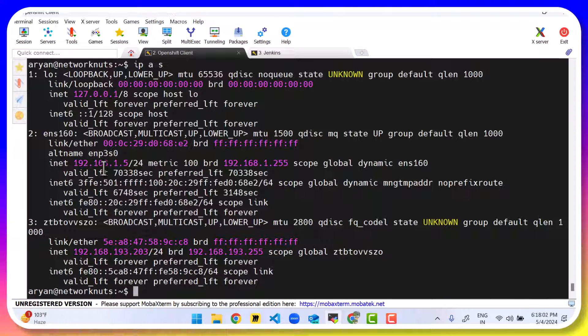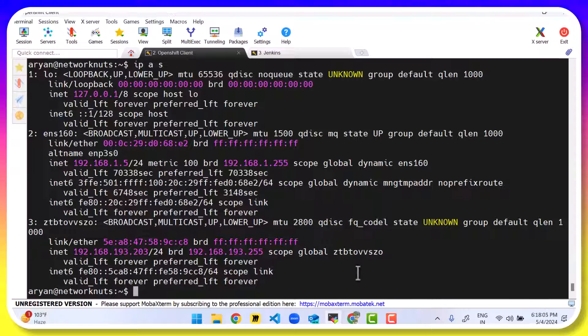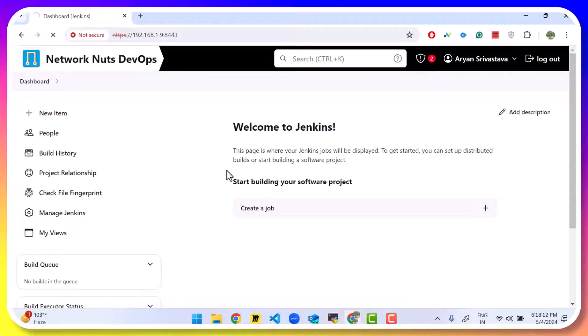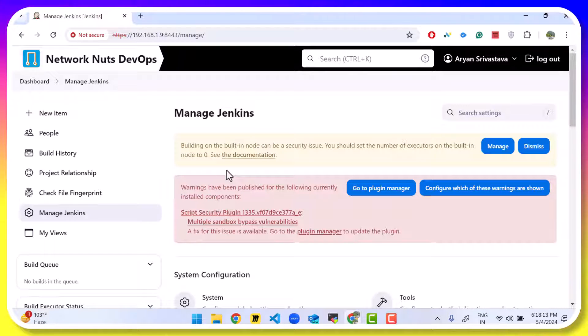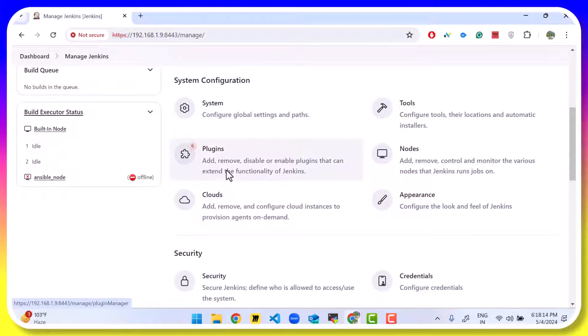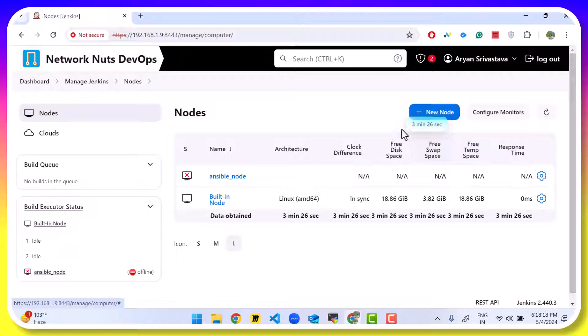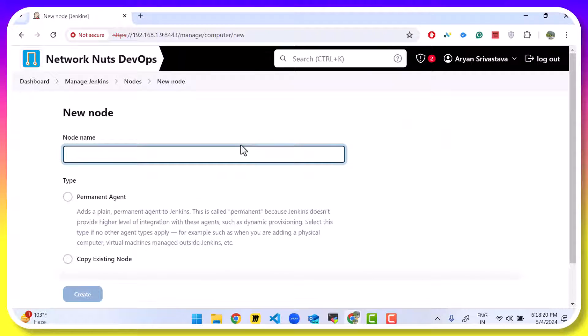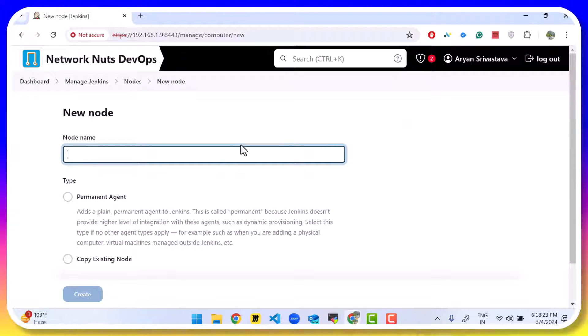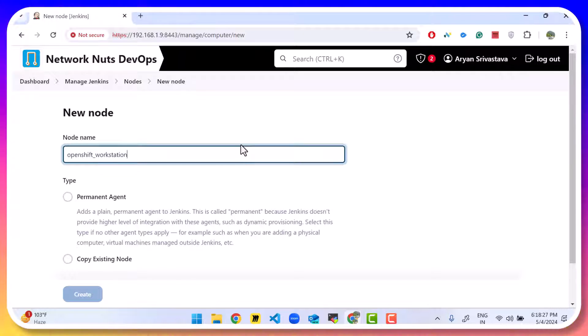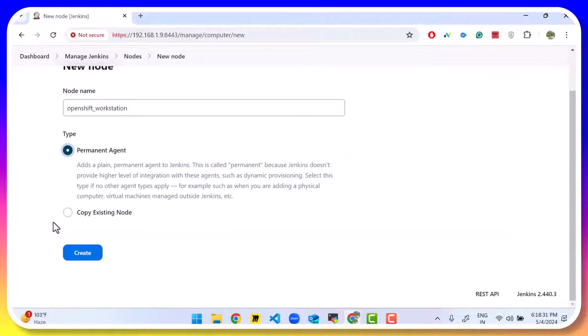So I want Jenkins to connect to this virtual machine. For that, we are going to go into Jenkins. And we're going to click on Manage Jenkins. Then scroll down to nodes where it is here. And click on New Node. Give the node a name. So let's call it OpenShift_workstation or whatever you want to call it. Permanent agent is the option you're going to choose and click on Create.